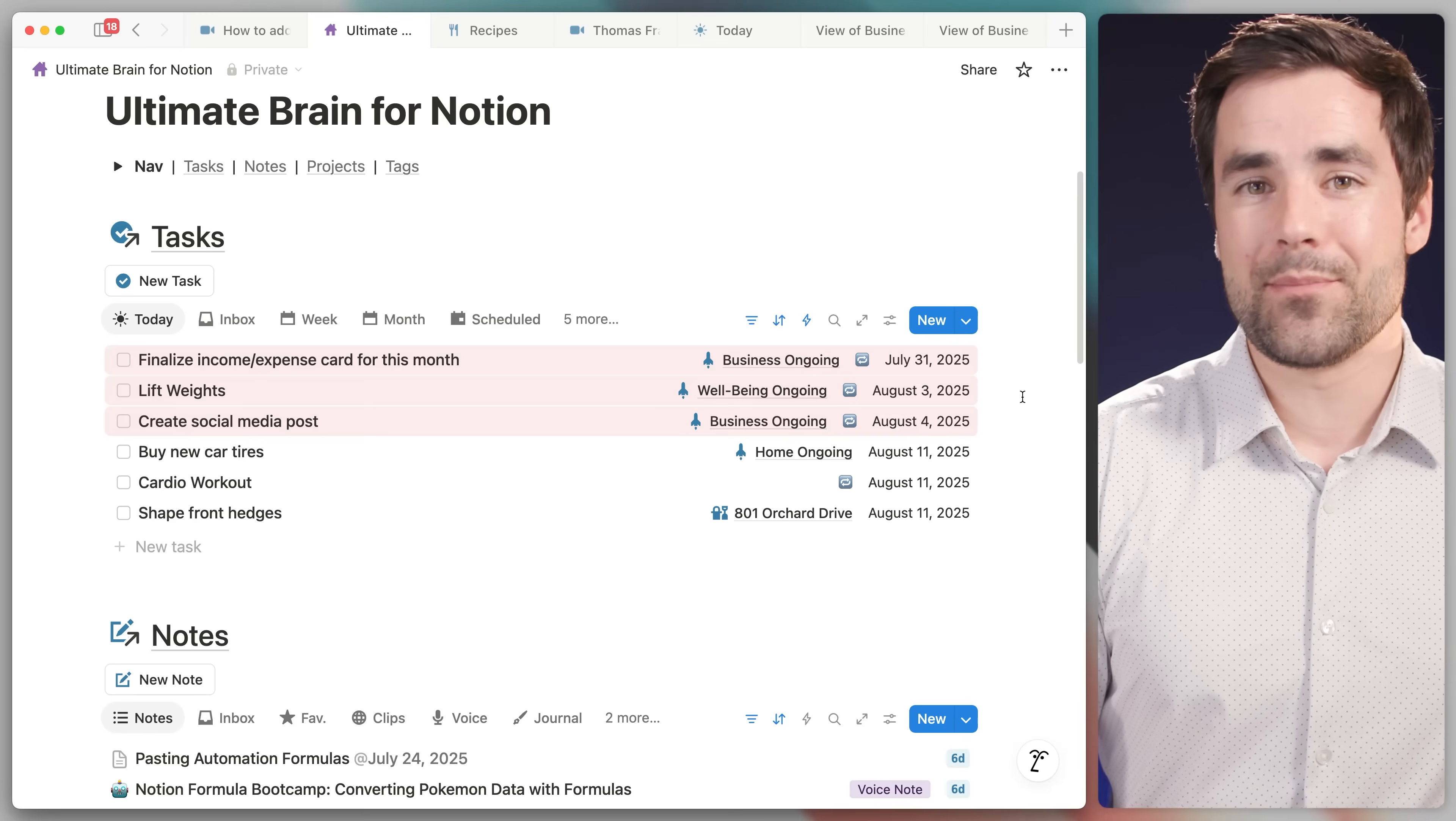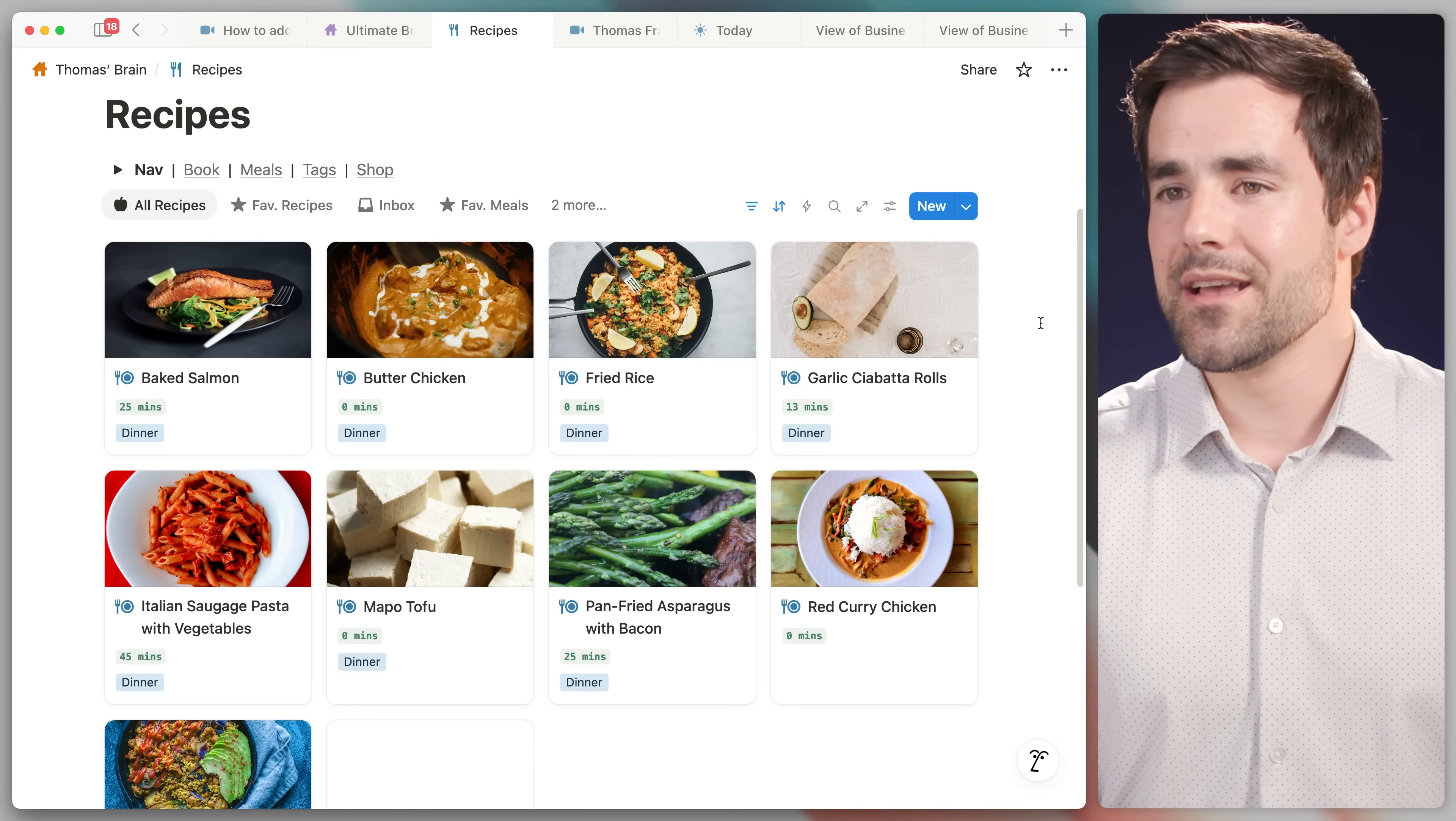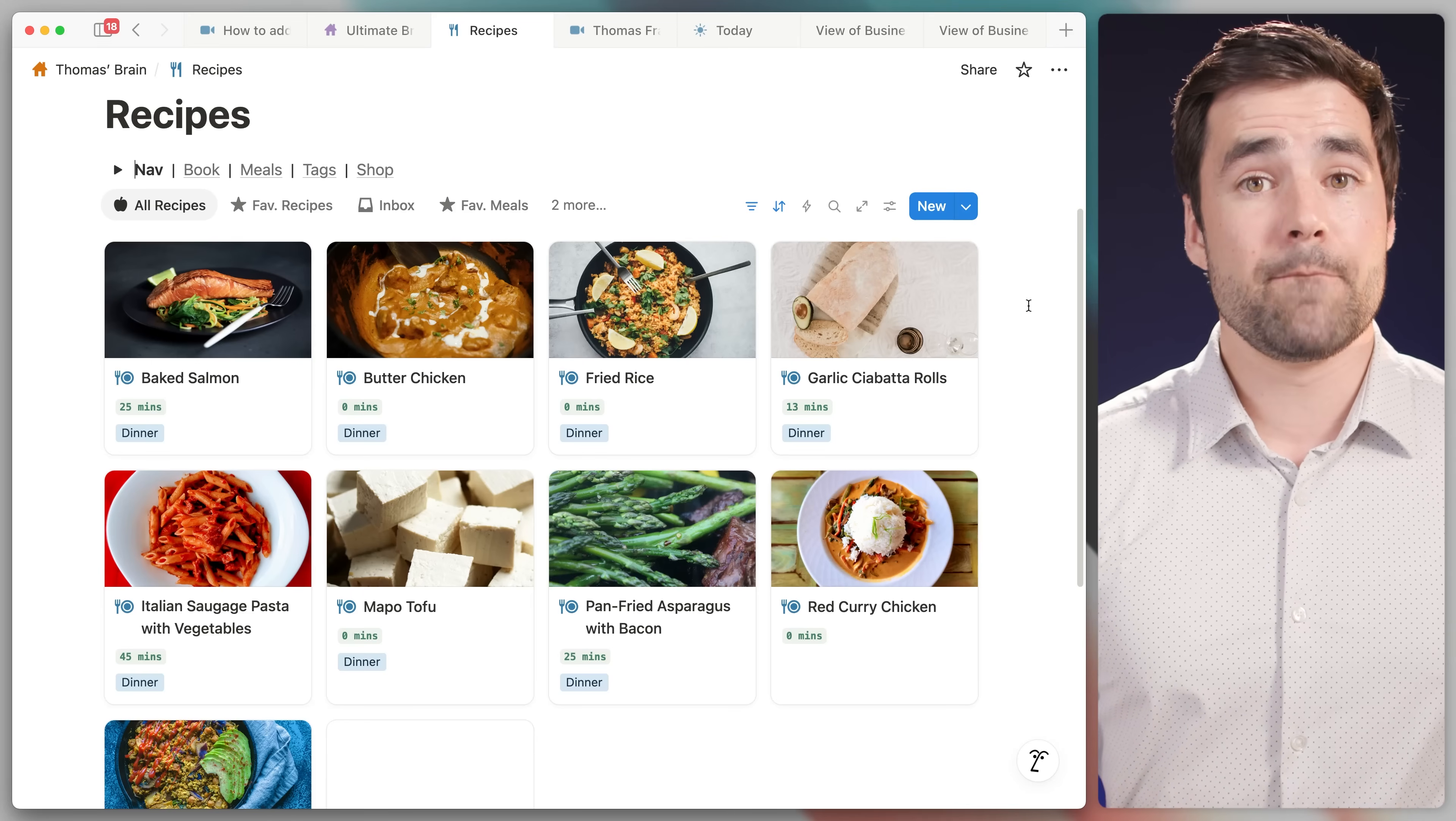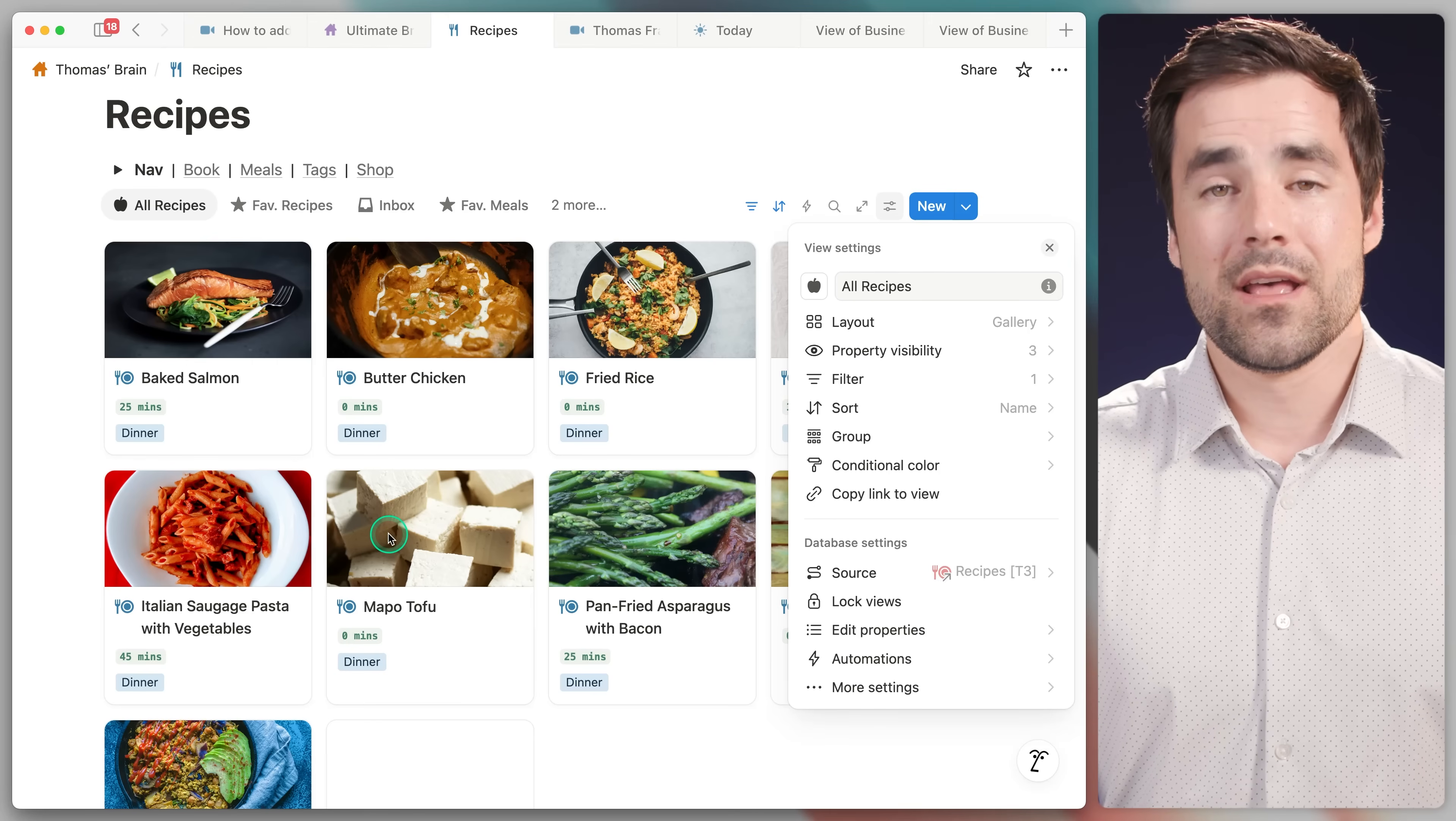And I want to show you a couple more examples of how you can use it with different property types. So over here, we've got a view of my recipe tracker inside of my copy of Ultimate Brain. This is a lot of the recipes that my wife and I cook on a regular basis. And as we can see right here, this is all other recipes in the book. But wouldn't it be cool if I could actually make my favorite recipes just stand out a little bit more? Well, once again, we'll click settings right here. We're going to click conditional color.